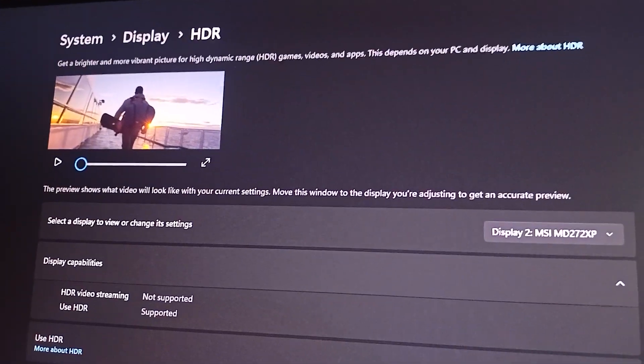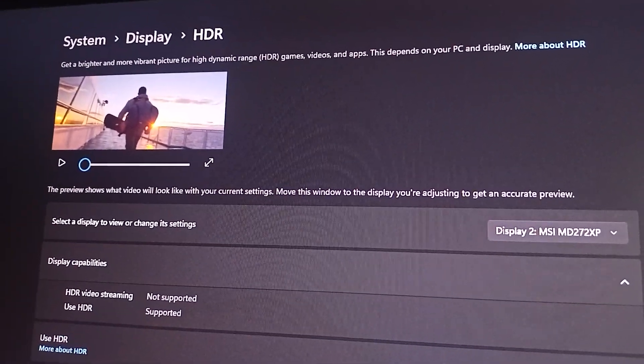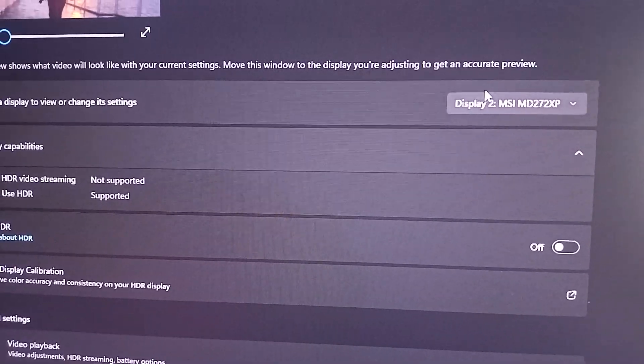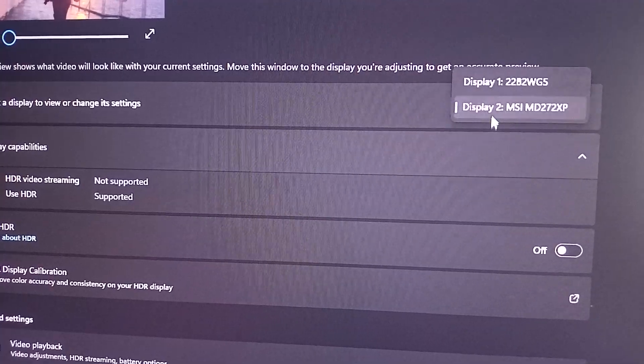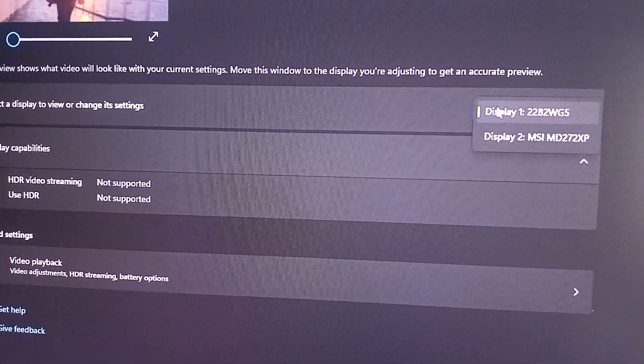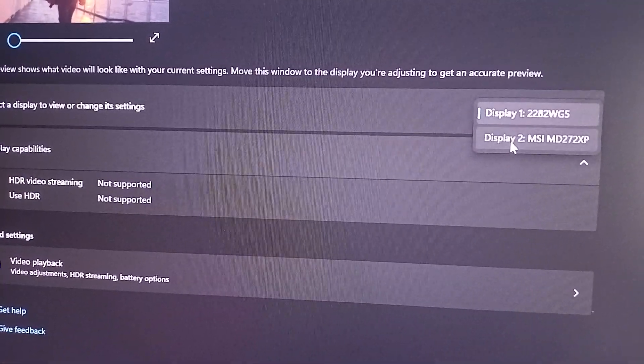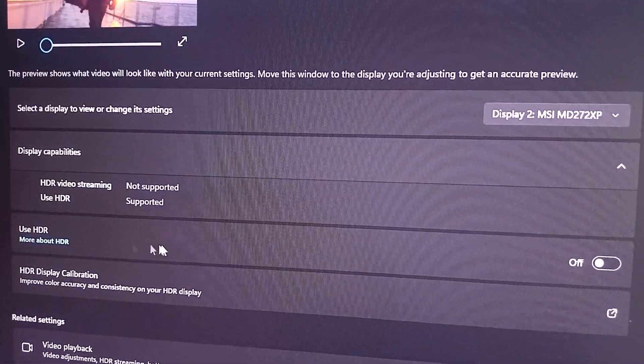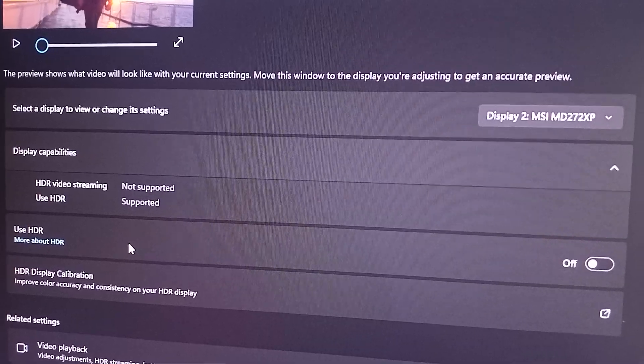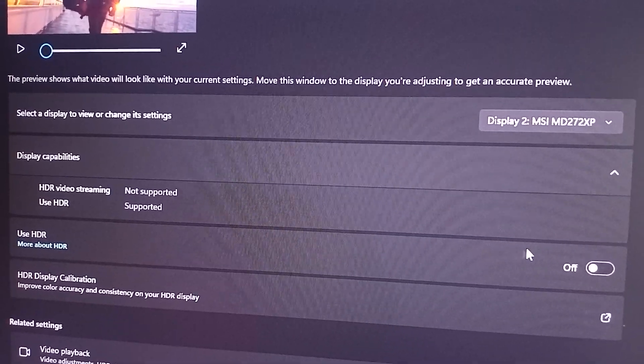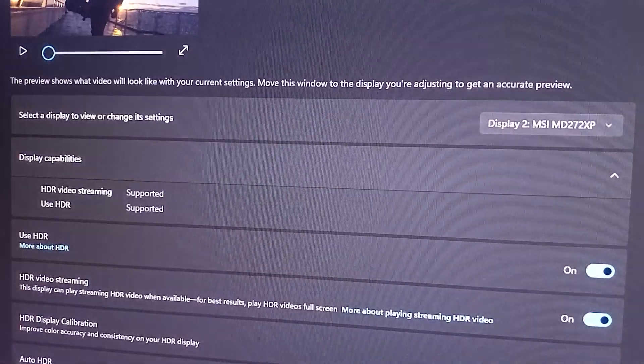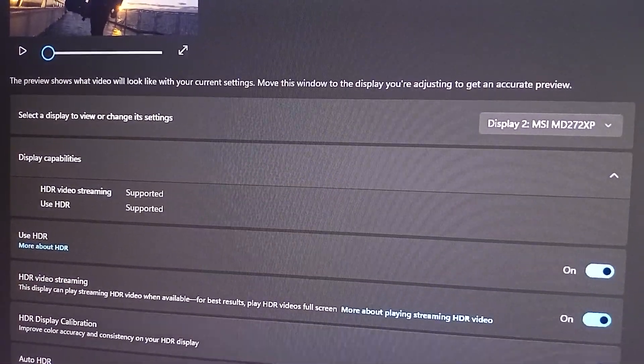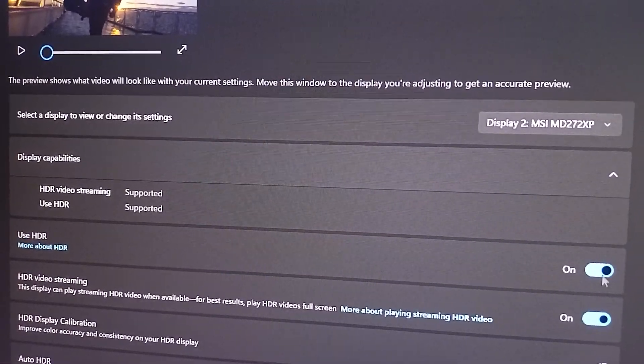By simply going to system, then go to display, then HDR. Here you can simply select the monitor. My MSI monitor is display two. Now here you will find use HDR mode, tap on it and then disable it if it's enabled. Now the HDR is enabled, now you can simply disable it.